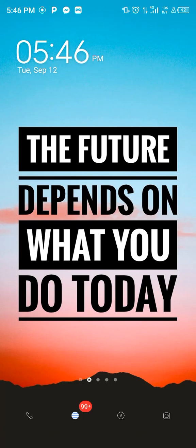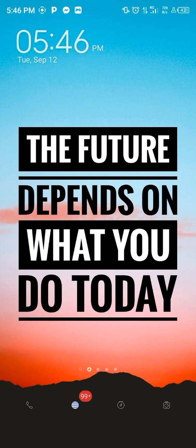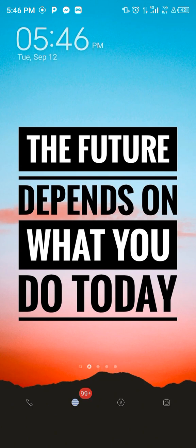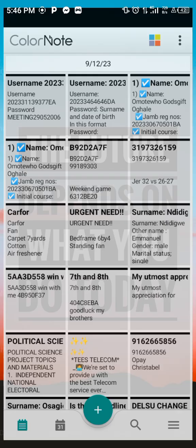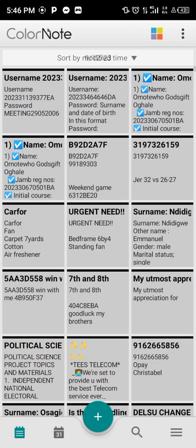In today's video I will be telling you how you can actually log into your desktop portal and check your portal, and what you need to log in. Fast forward, let's go to my notes so I can show you what you need to know.